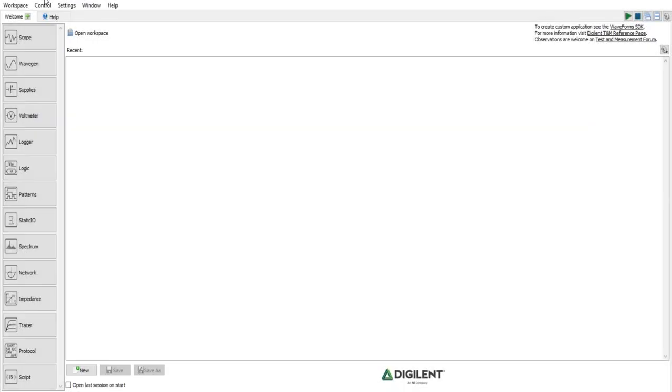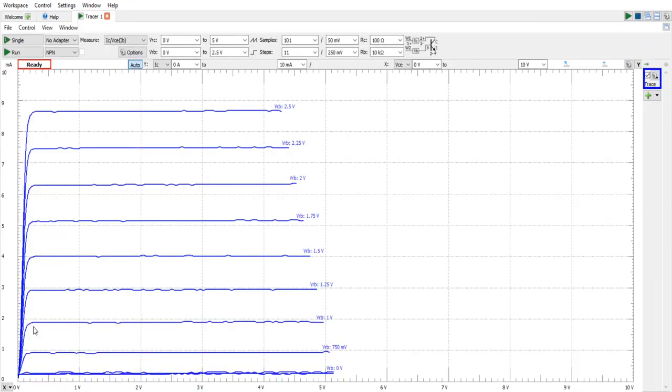To get started we launch the Waveforms software and then we head down here to Tracer. Next we need to select that we do not have an adapter.